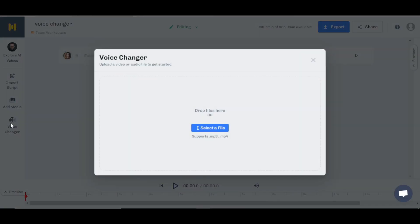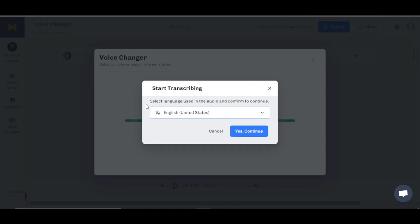I'm going to click on voice changer to upload a file — video or audio. So I'm going to quickly upload an MP3 file from my computer. I have selected a file from my computer which is an MP3 file of my voice.